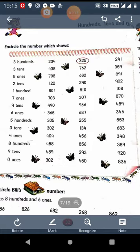Next is the number which has 1 at 100s place. Out of the 3 numbers 801, 810, and 108, the number 108 has 1 at 100s place. The next is 7 1s. That means the number which has 7 at 1s place. So this is 307.